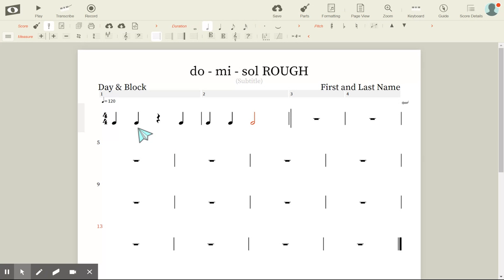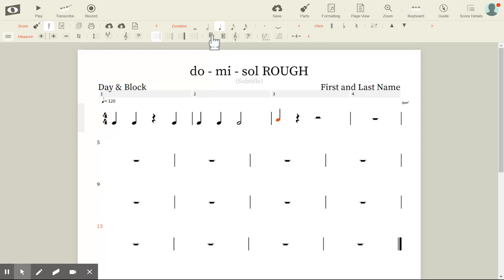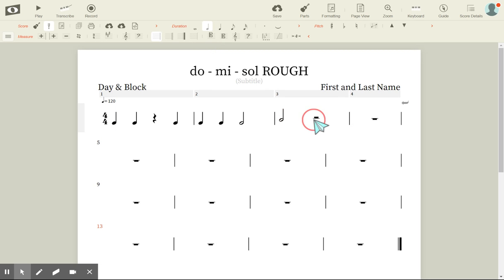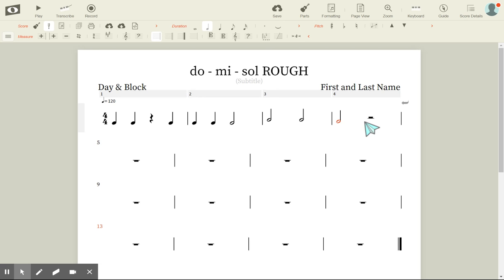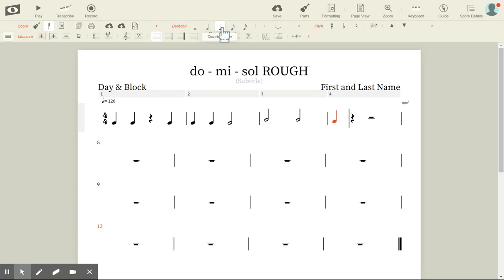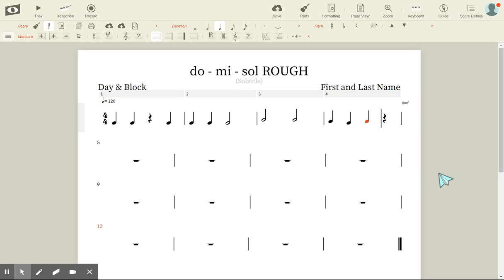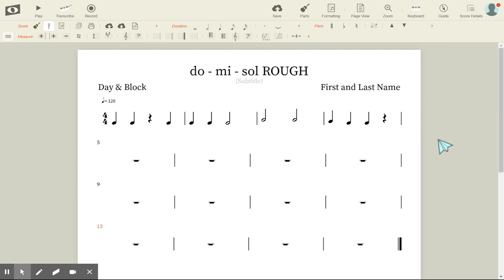In my next measure I want ta, ta, ta, ta. It entered a half note by mistake, so I go up top and click on the quarter note in Duration to fix it. Now I have ta, ta, ta, ta, rest, rest.